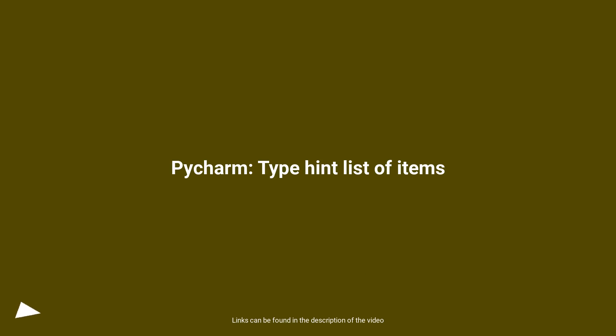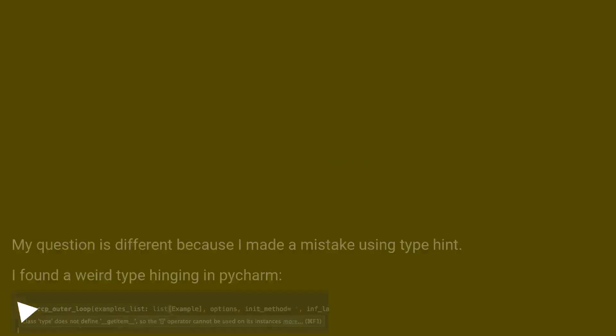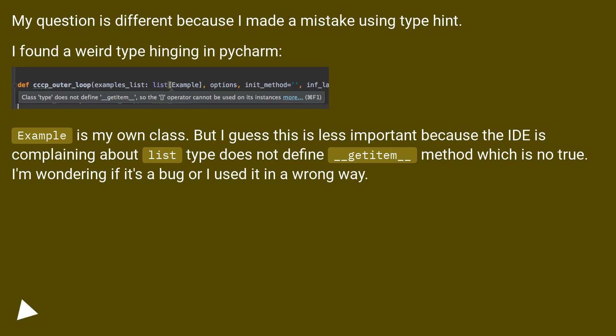PyCharm typehint list of items. My question is different because I made a mistake using typehint. I found a weird type hinging in PyCharm.